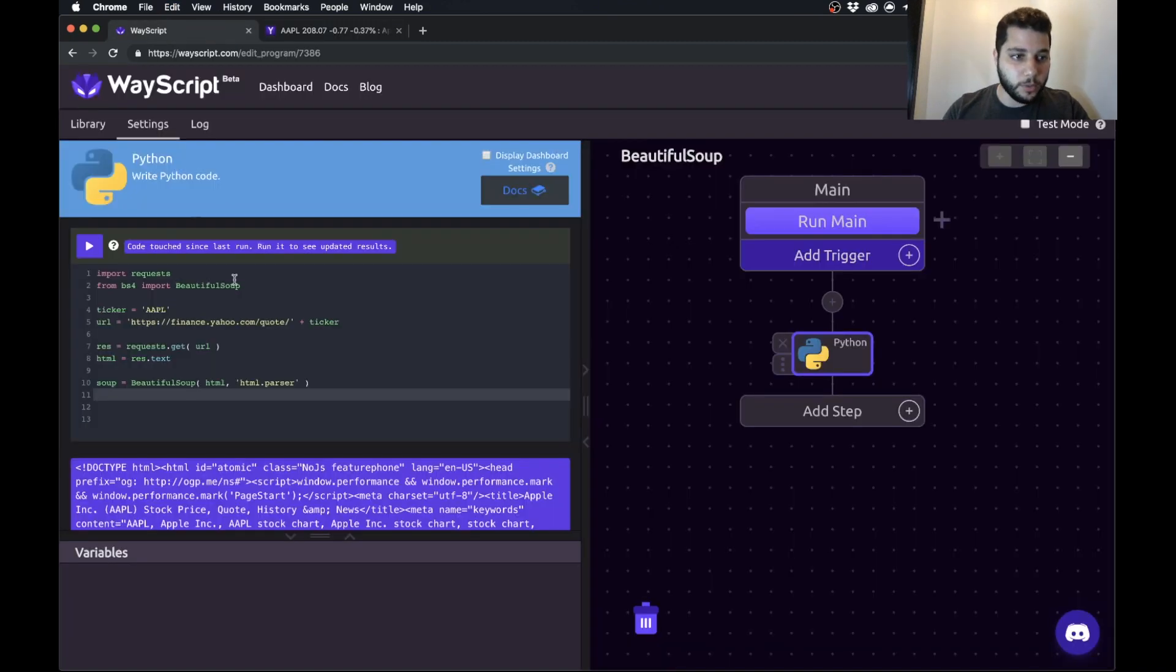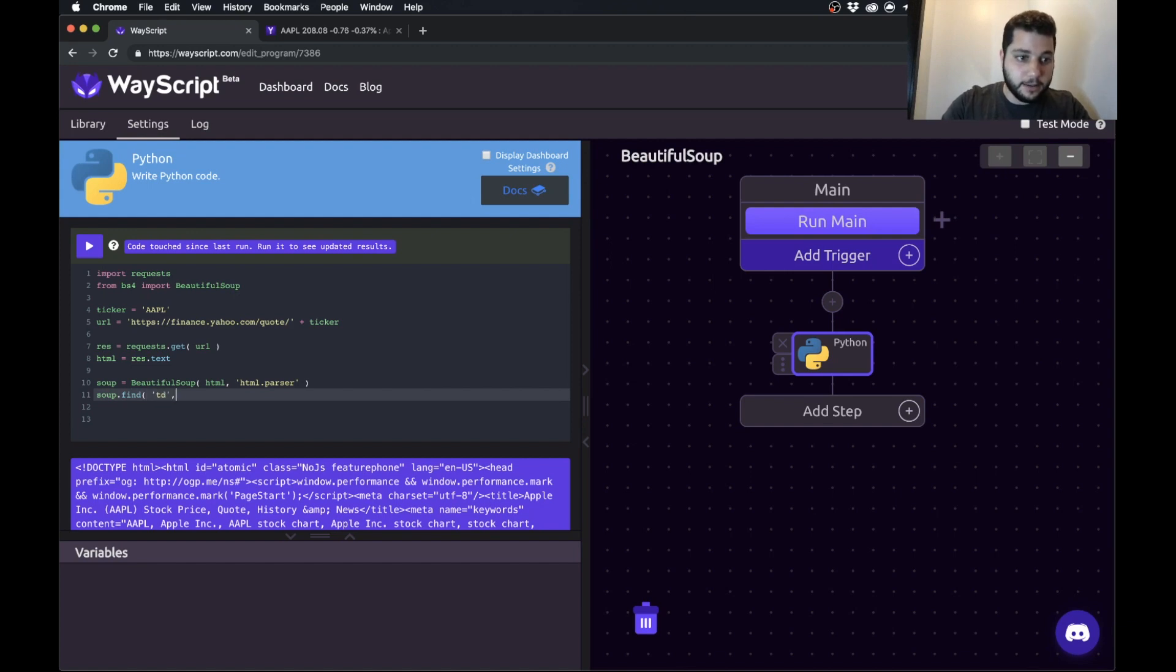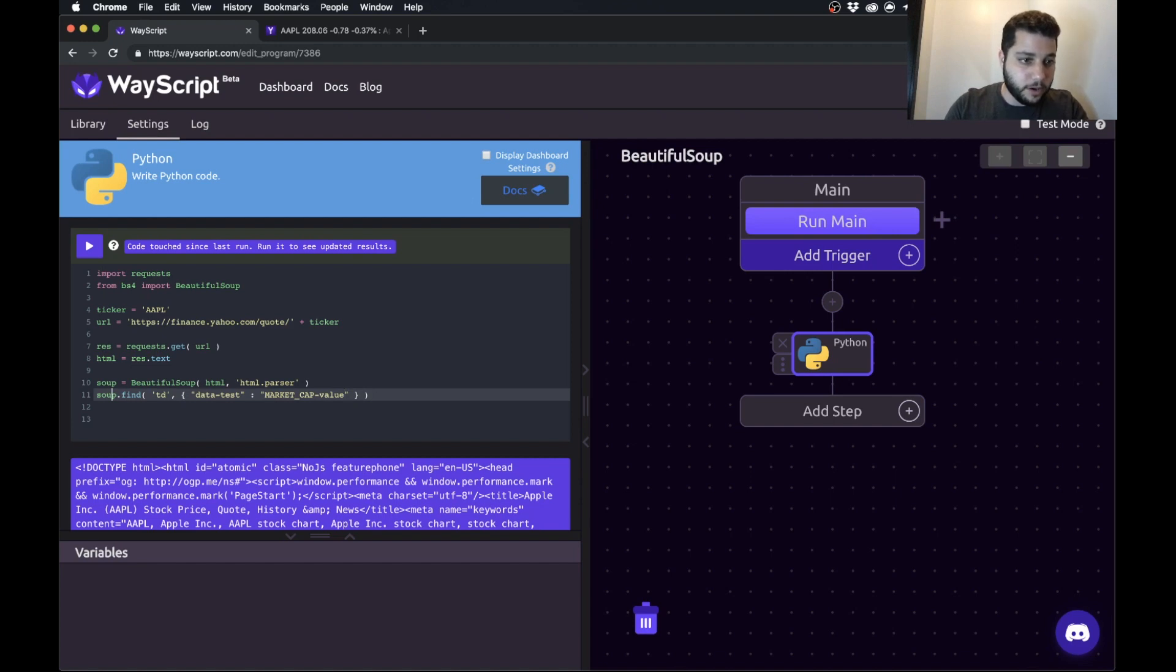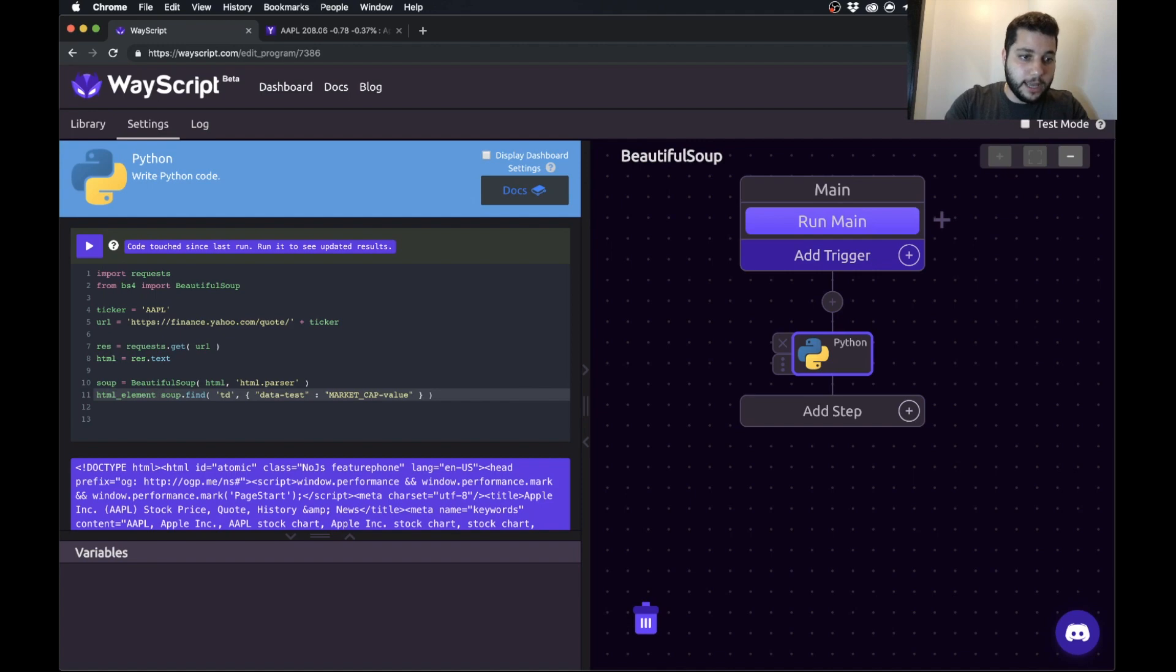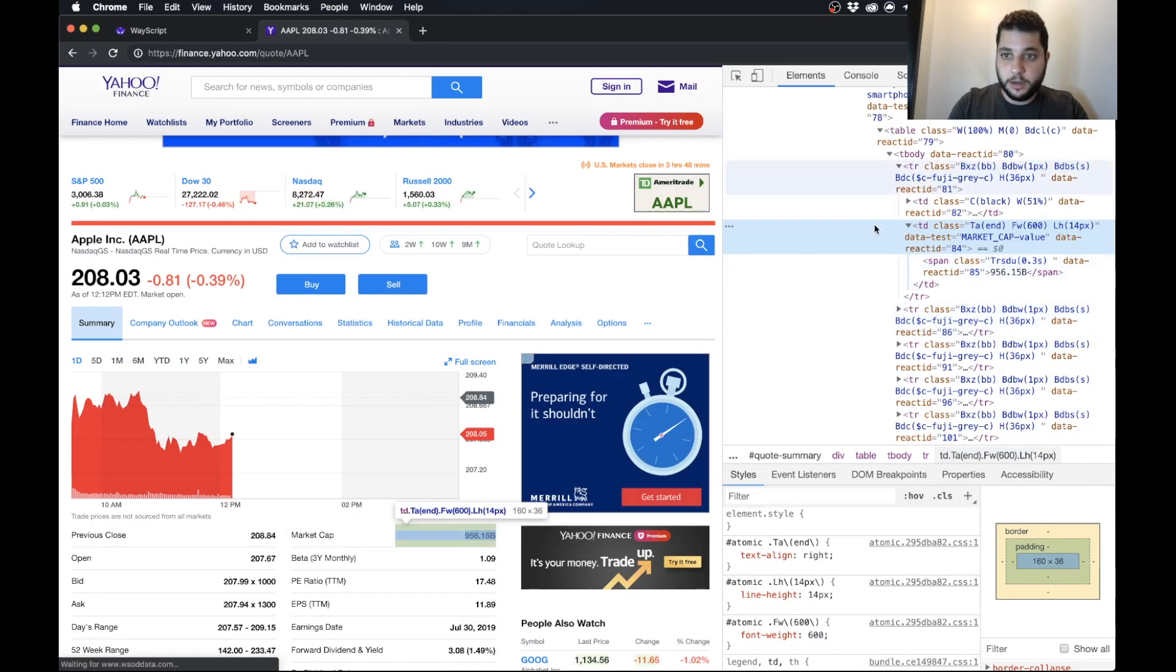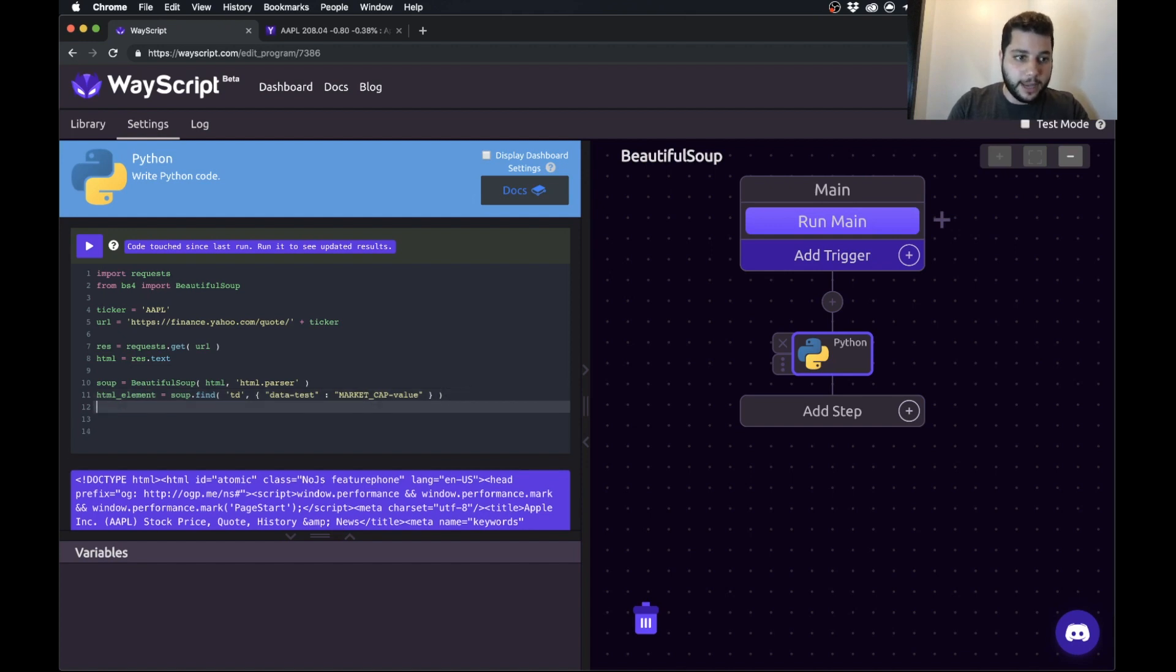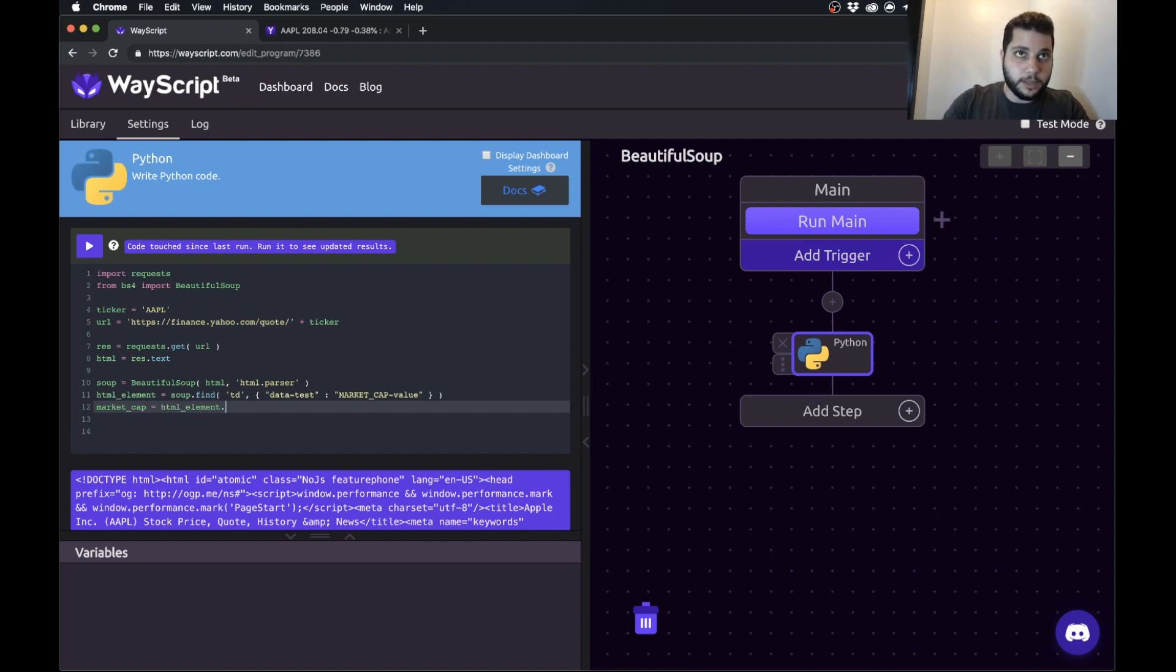So what we're going to say to beautiful soup is find us a TD tag where the value of data dash test is that value that we care about. And we'll set that to the variable. So we'll call that HTML of our element. So that's the element that we're going down to, which is this element in the HTML. And now we want to actually pull the text. So we'll say our market cap is equal to the HTML element dot text.